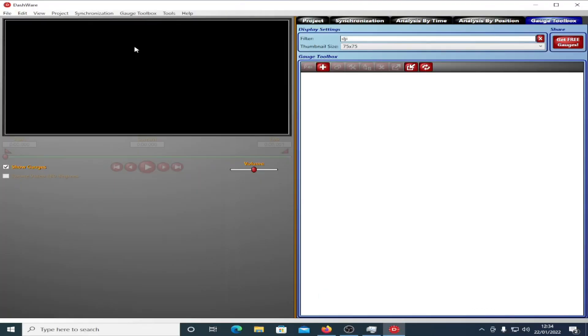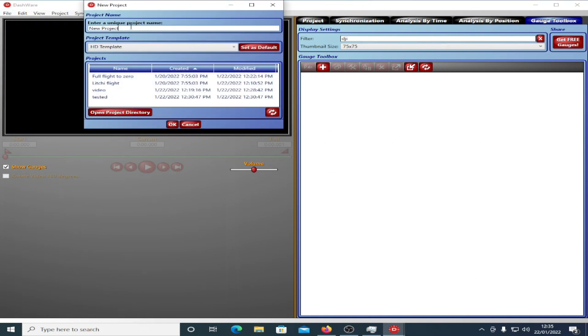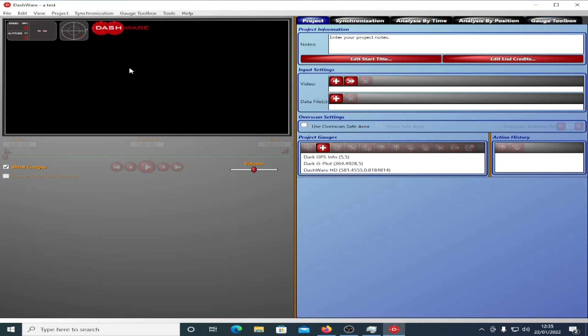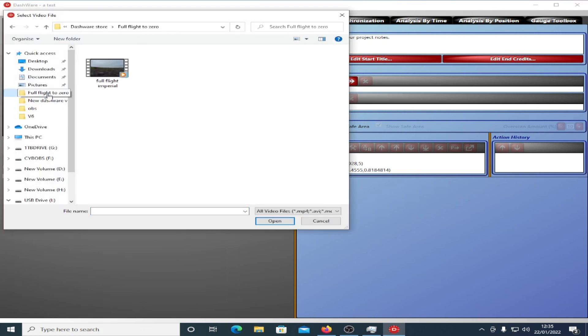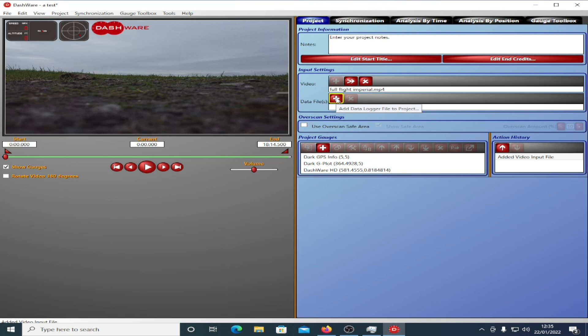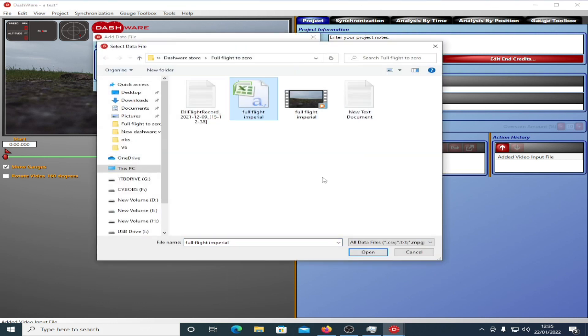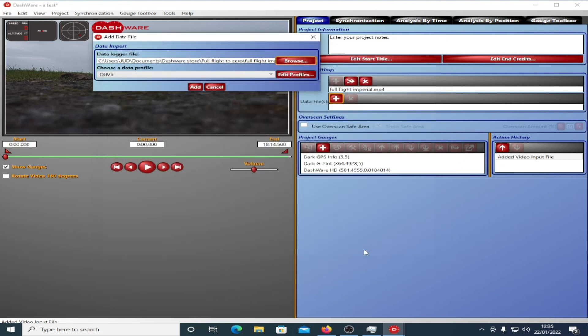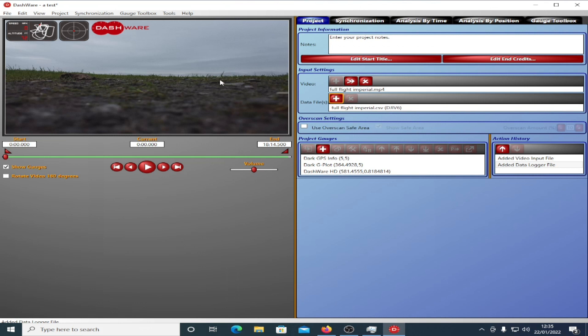Once you've installed Dashware and you've copied the files across, it's now time to create a project. It's dead simple. Click on File, click on New Projects. We're going to call this one Test. Click OK. And you'll now see it generates the project. We're going to add the video. This is the video file you pulled from your quad. If you've done a full long video, i.e. one full battery, you'll need to join the two videos together using any kind of standard video editing suite. Click Open. And there's the video. Now we're going to add the data file in. Click on Browse, and then choose the CSV file which you downloaded from AirData. You'll notice it immediately chooses the DJI V6 data profile. That's how I've built them. Click on Add. And that's now in. Now you are ready to add your gauges.